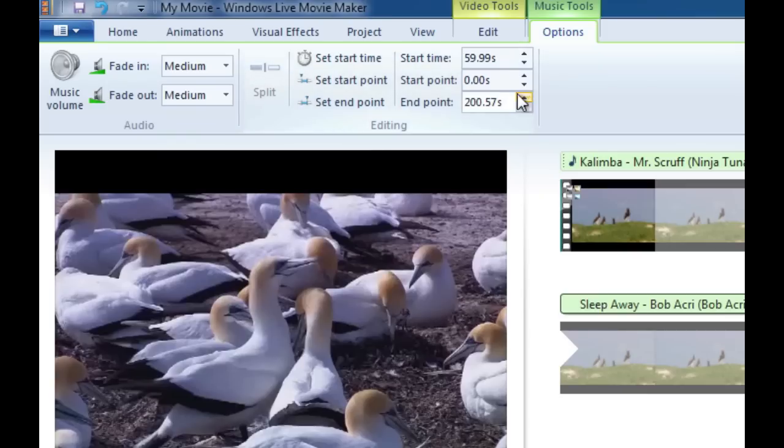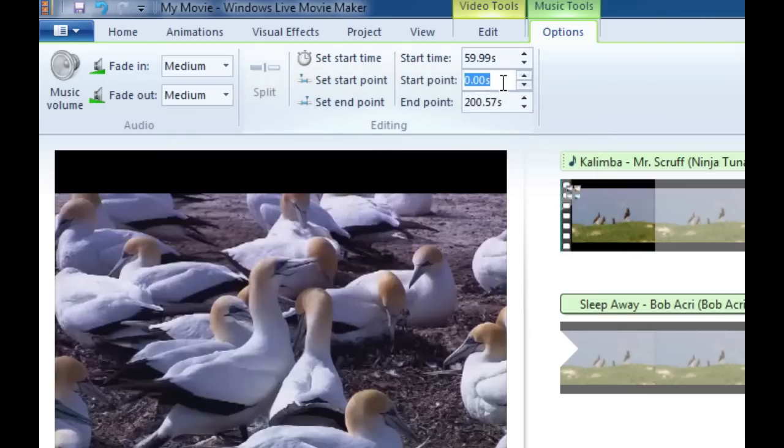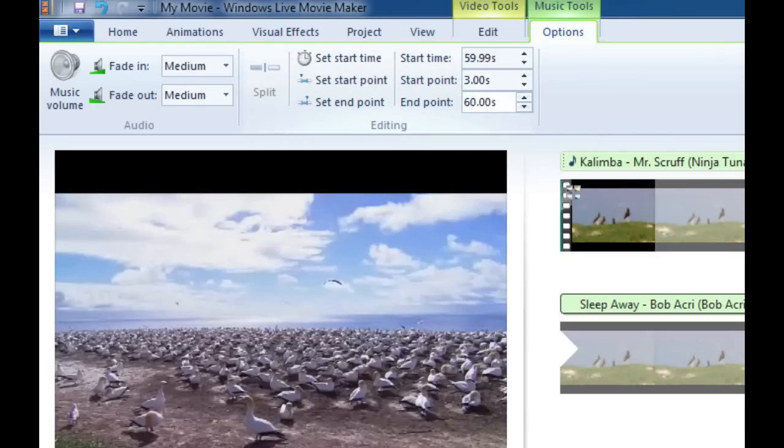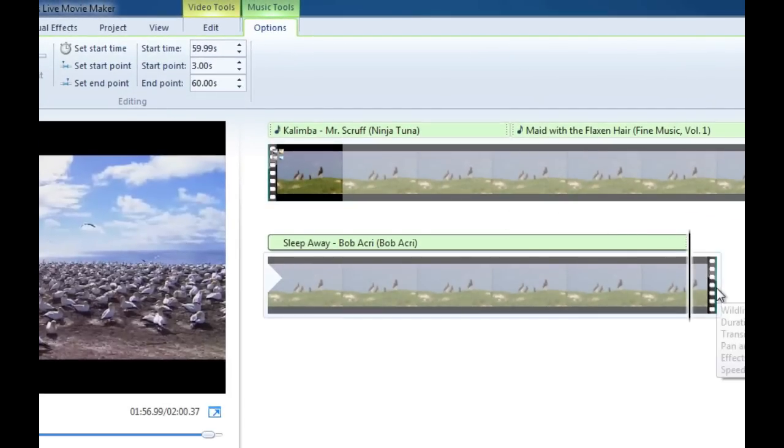We are going to go to start point, we're going to put three seconds into the song, and what we're going to do is we're just going to leave it at about 60 seconds right there and then it will just fade out towards the end of this video clip.